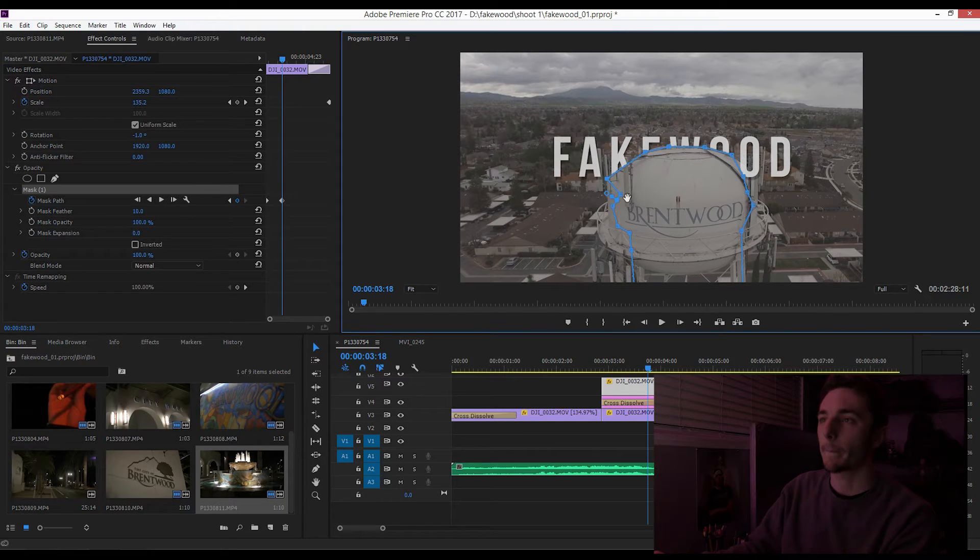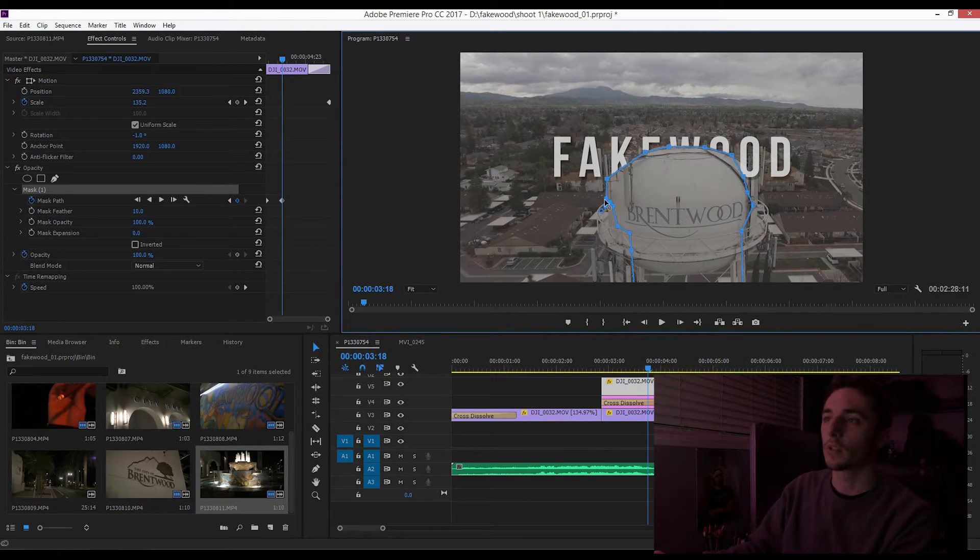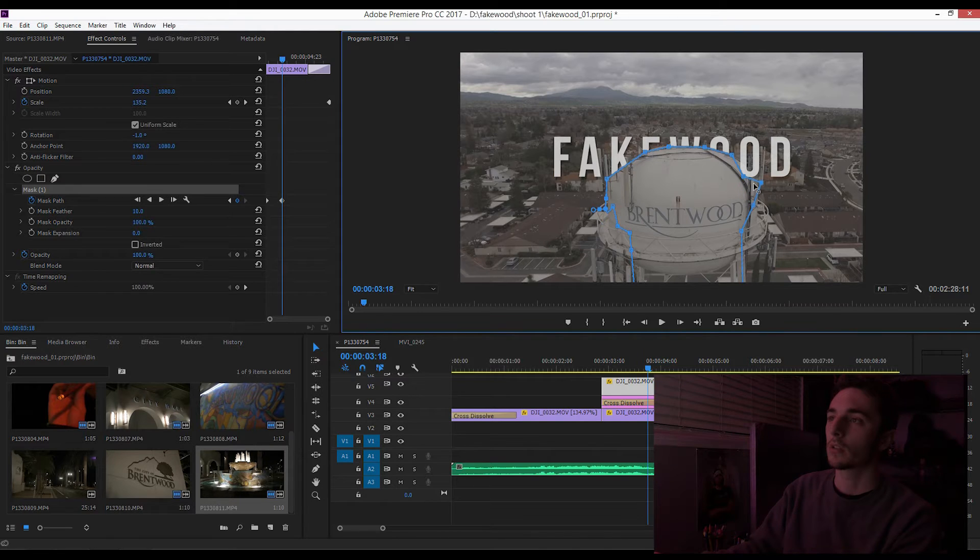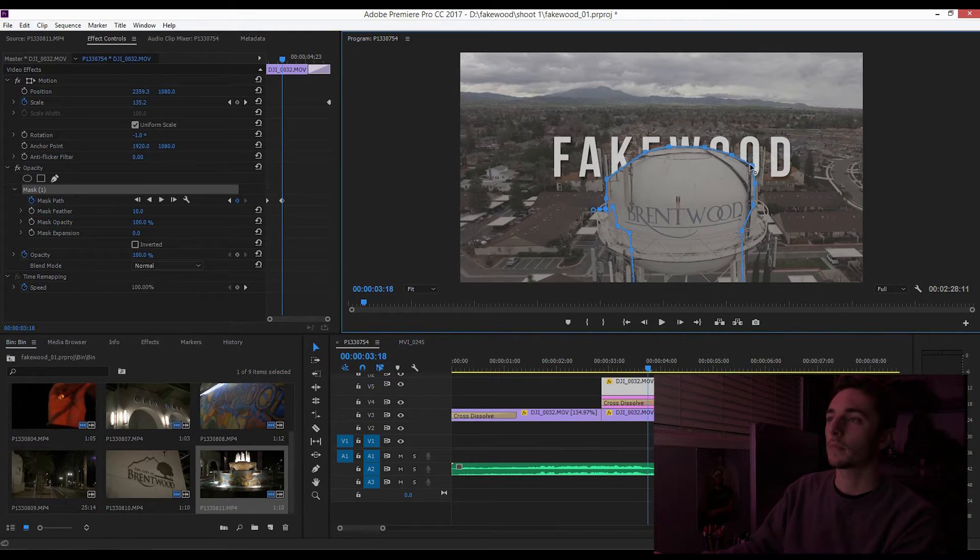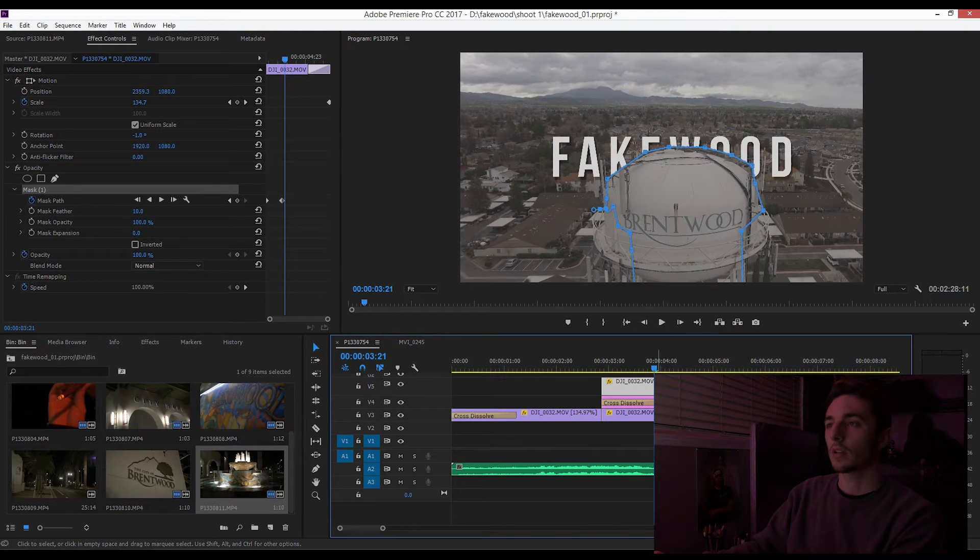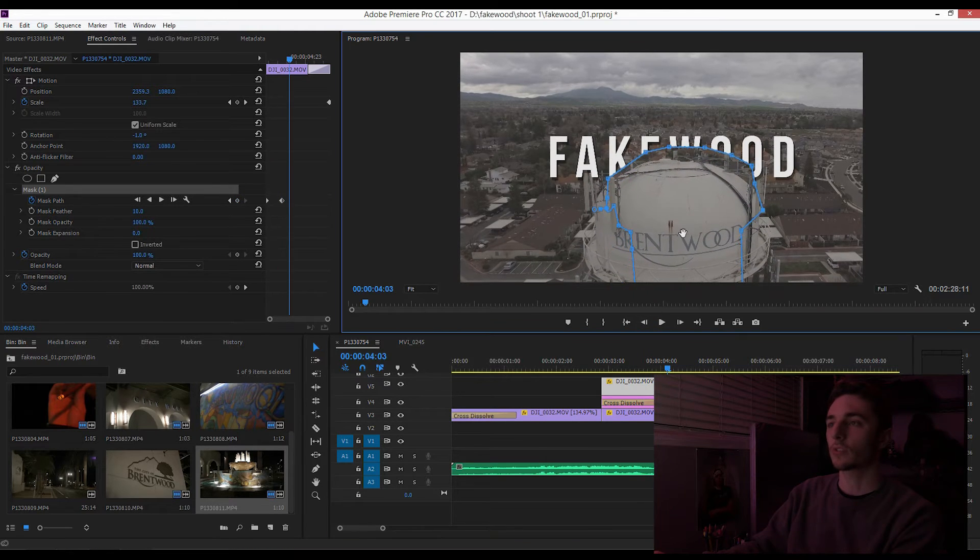Just drag these over, kind of keep the shape of the water tower as we move on. You know, doesn't need to be perfect right now, we can fix it later.